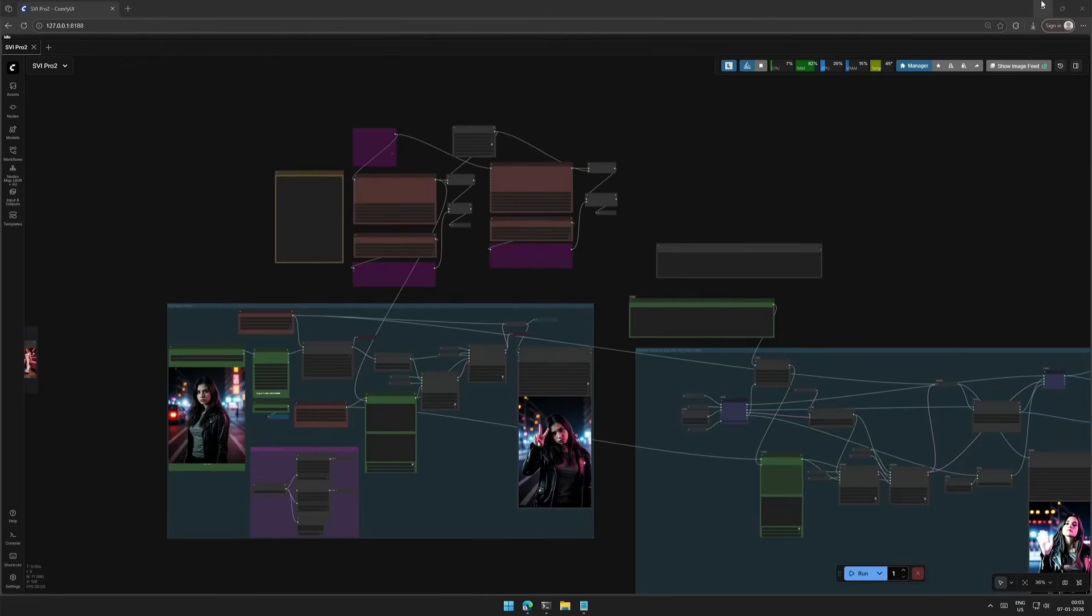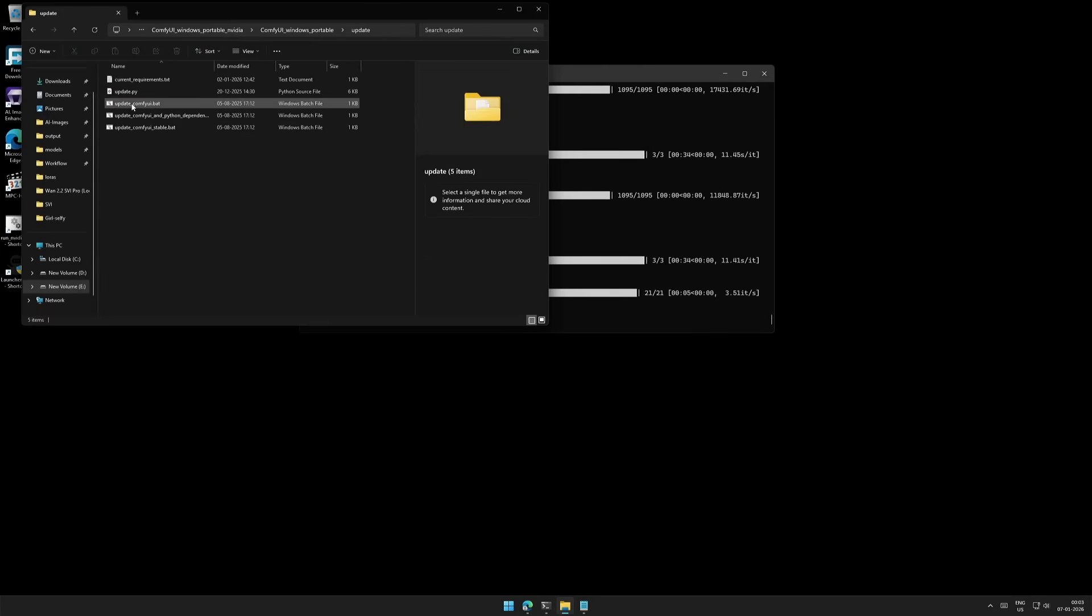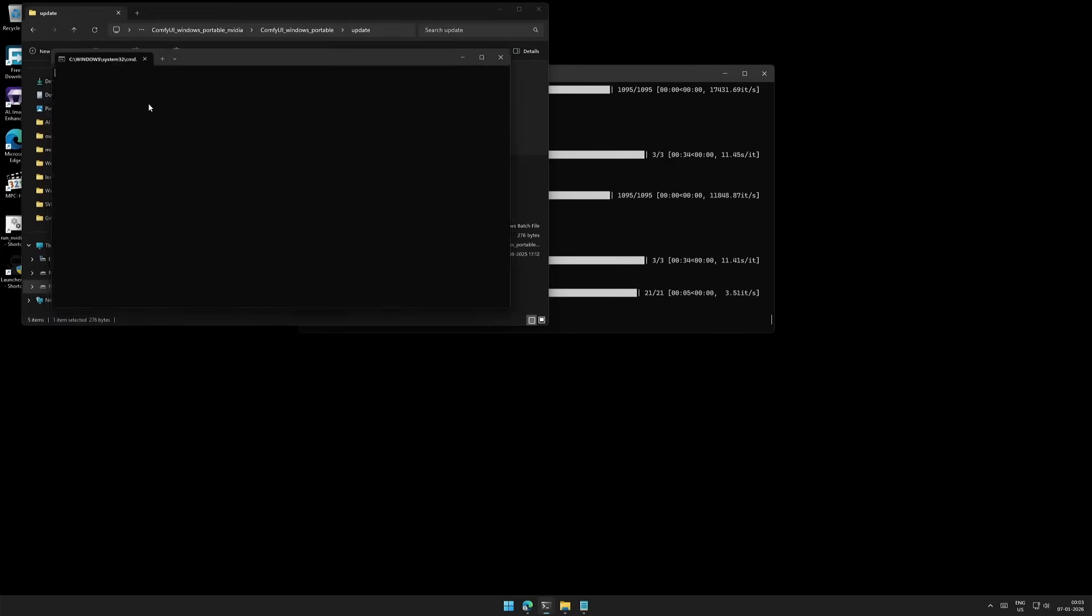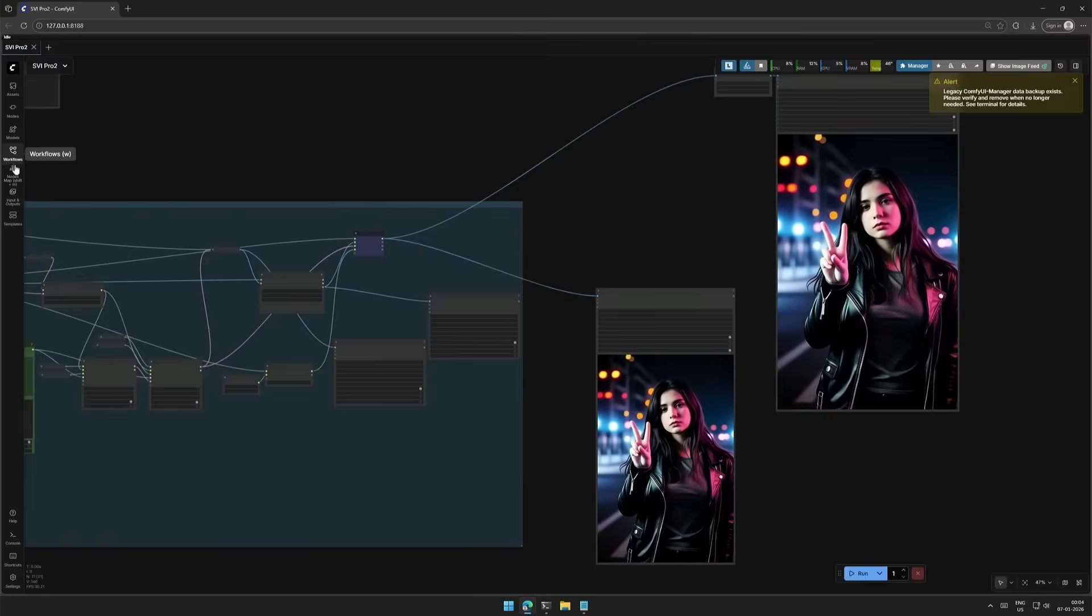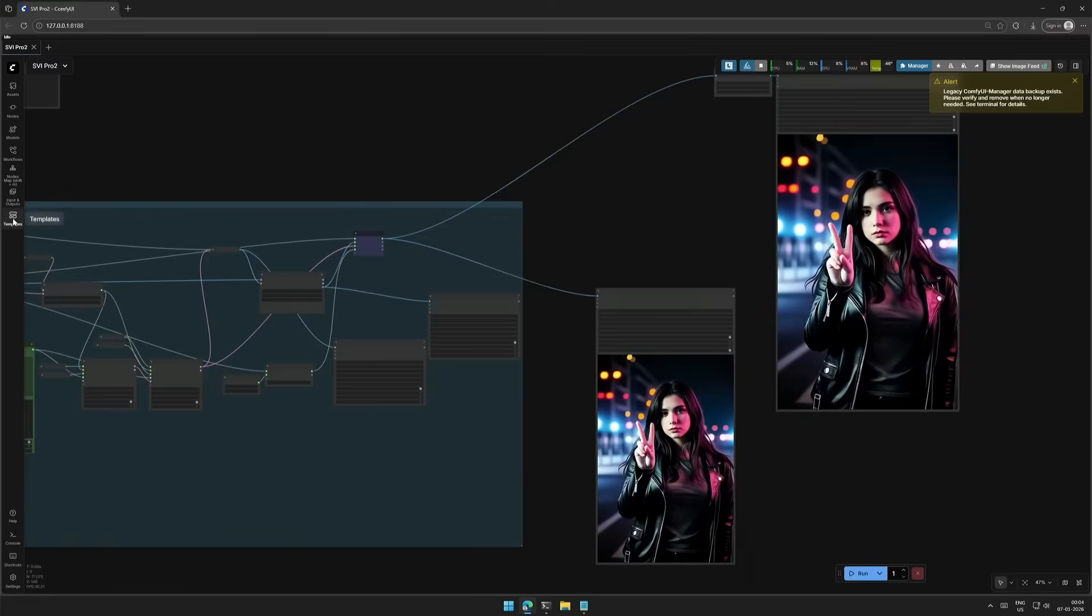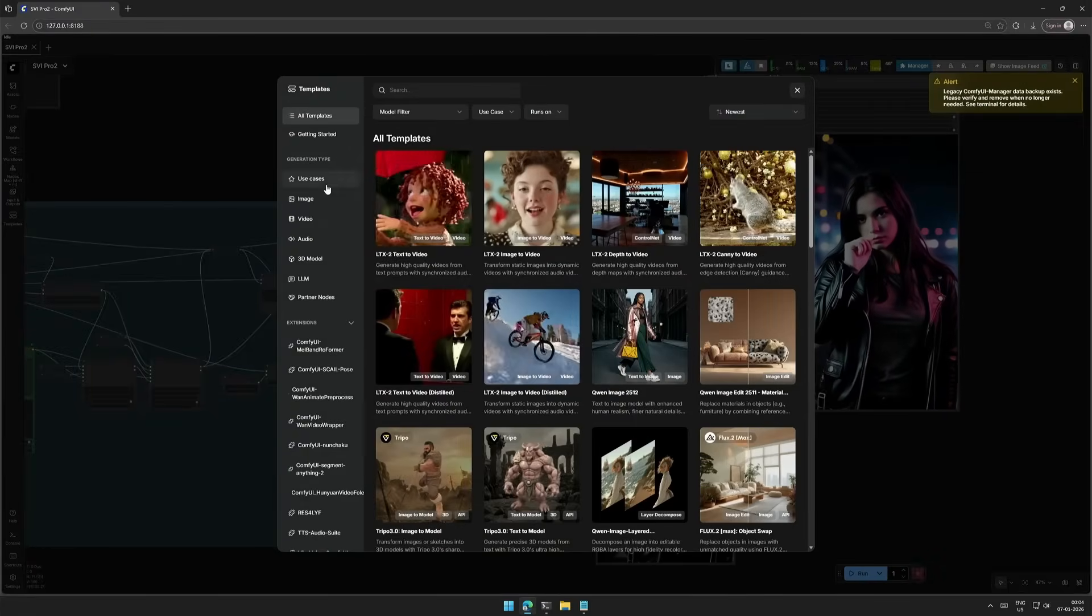The workflow in front of us is for stable video infinity. I made a simple video with workflow just now, and then LTX released their models. So before we begin, update ComfyUI using this update batch file in the update folder. Restart ComfyUI, and then inside templates.